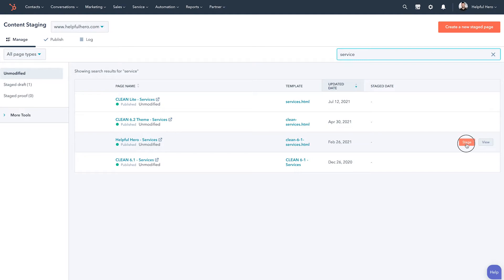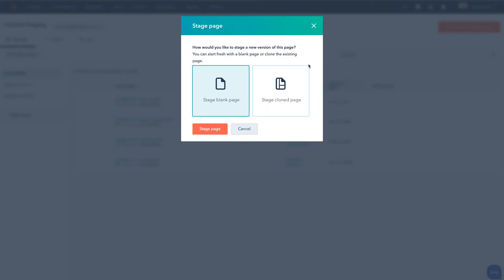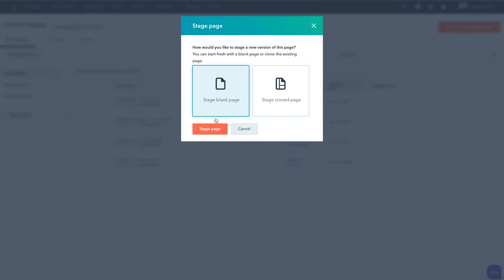What we want to do is actually stage this page. By clicking this nice orange button, it's going to give you the option to do two things: one, stage a blank page, which is typically what I recommend — and that's going to give you the ability to select a new theme or templates or what have you. So I'm going to go ahead and say stage blank page.